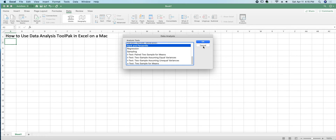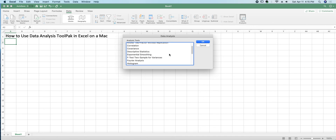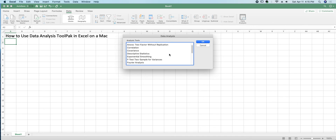So, using this tool pack, we could now use Excel for a whole bunch more different analysis as we see fit for statistics. Thank you.